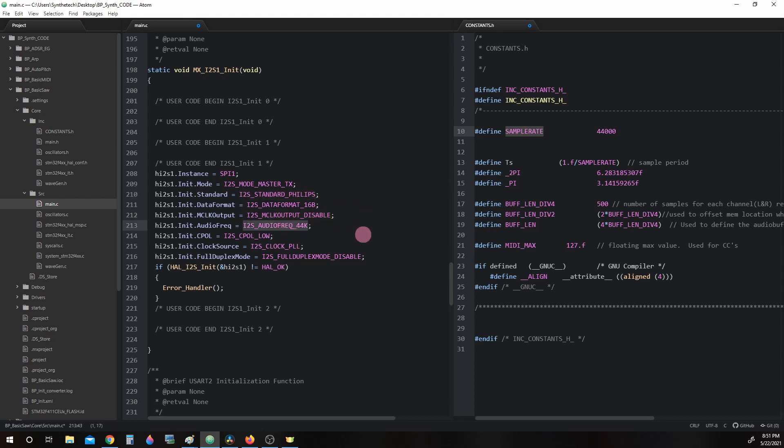We have already gone over i2s_audiofreq. i2s_cpol_low is the standard to be used with i2s_standard_philips mode.